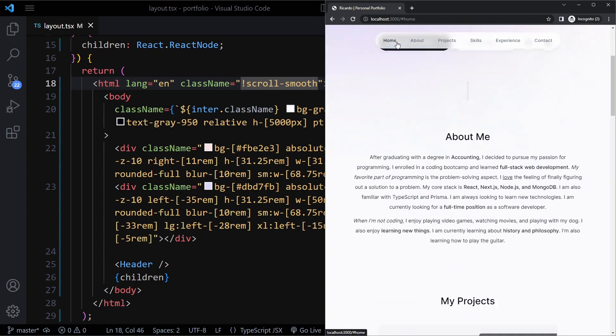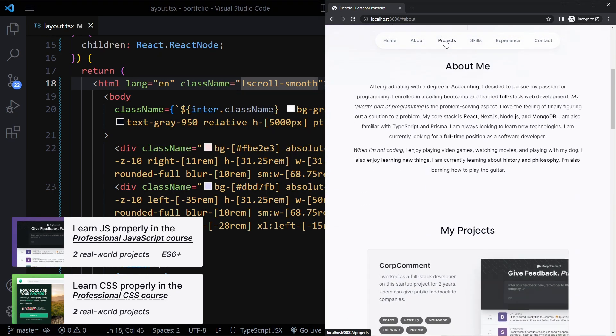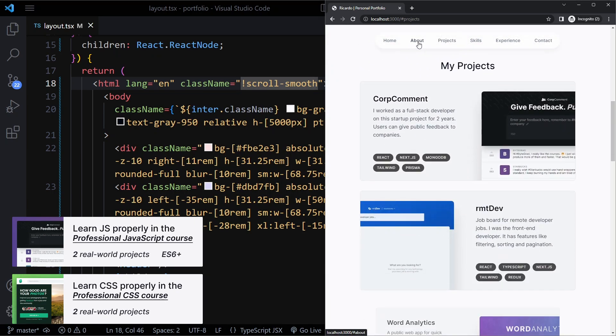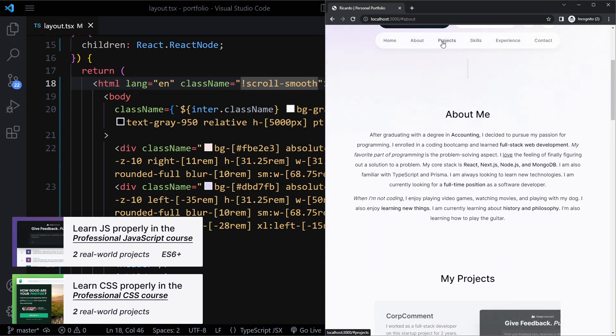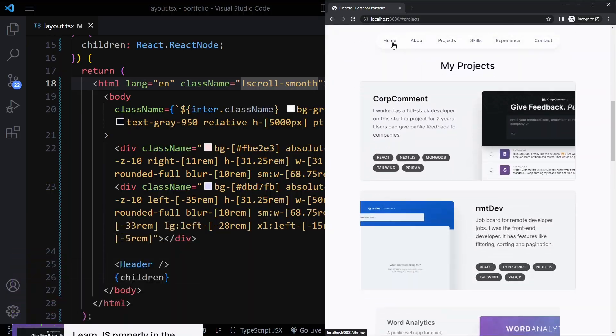So now you can see when we scroll, it's a very smooth scroll. Really nice.